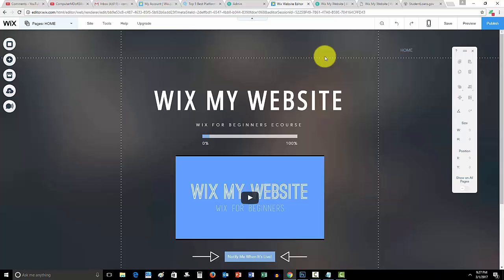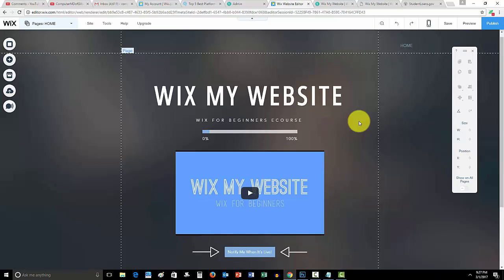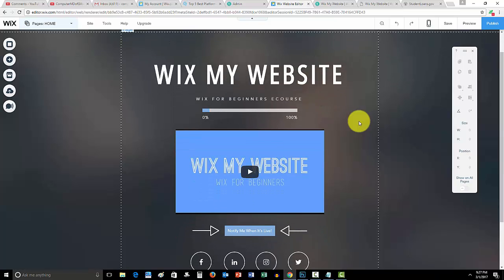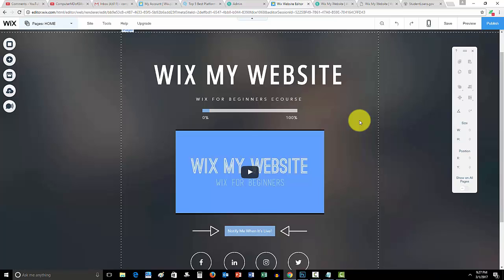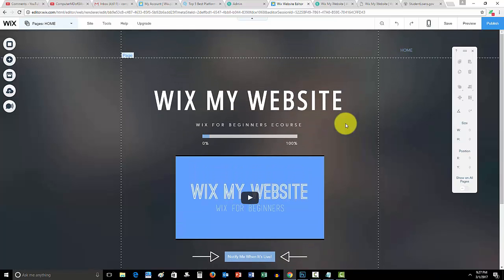But any Wix questions at all, please go ahead and let me know. And don't forget to subscribe to me here on ComputerMDofGilbert as I'm looking forward to growing here as a channel, as a community, and subscriptions obviously help a channel grow.